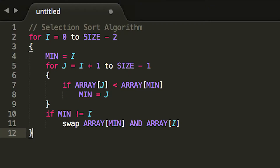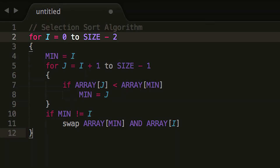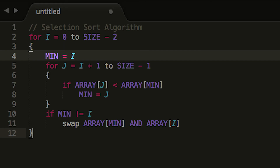Now let's formalize our algorithm with some pseudocode. On line 2, we iterate over every element in the list except the last, because it's already in its correct place. On line 4, we consider the first element in the unsorted portion to be the minimum, as we did when we started with 21, so we have something to compare to.